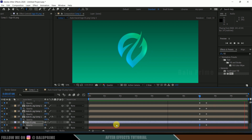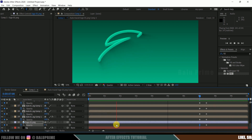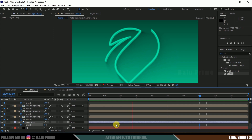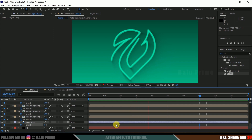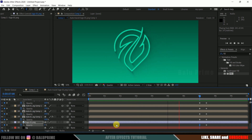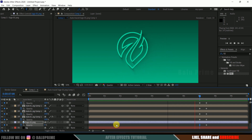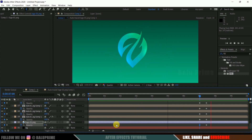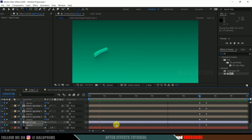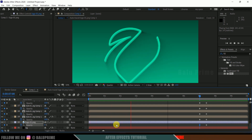In this way, we can create this kind of 3D stroke logo reveal animation in Adobe After Effects without using any plugins. I hope you guys learned something new from this tutorial. If you did, please like, share, and subscribe to support me. We'll meet in the next video — until then, signing off, take care, bye!